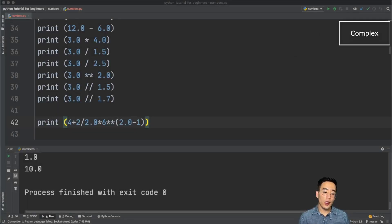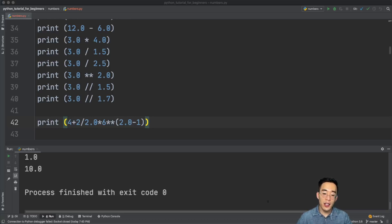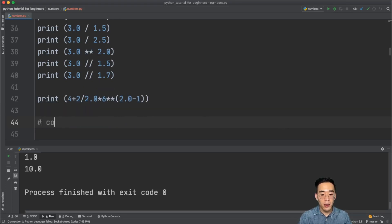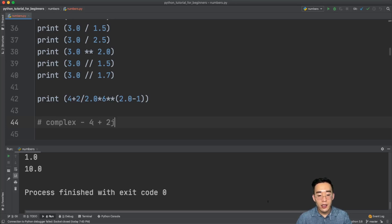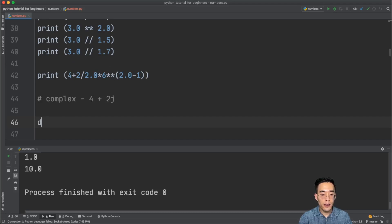Now let's talk about the complex number data type. A complex number is composed of a real number and an imaginary number. For example, 4 + 2j — here 4 is the real number and 2j is the imaginary number, always followed by j. Let's try some arithmetic operations using complex numbers.